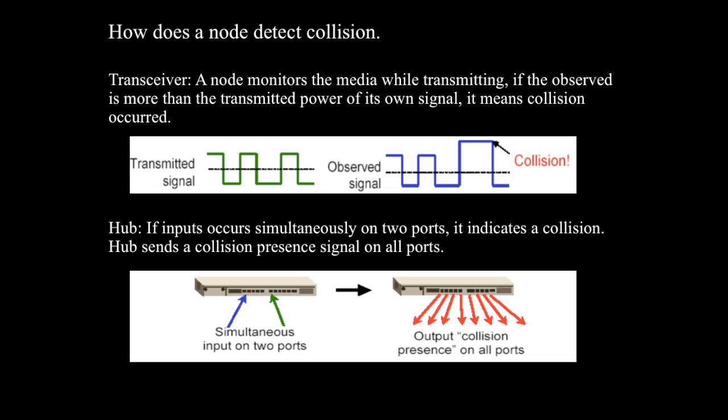In a transceiver, a node monitors the media while transmitting. If the observed power is more than the transmitted power of its own signal, as we see in the diagram, it means collision has occurred. And in a hub, if the input occurs simultaneously on two ports, it indicates a collision. Hub sends a collision present signal on all the ports.